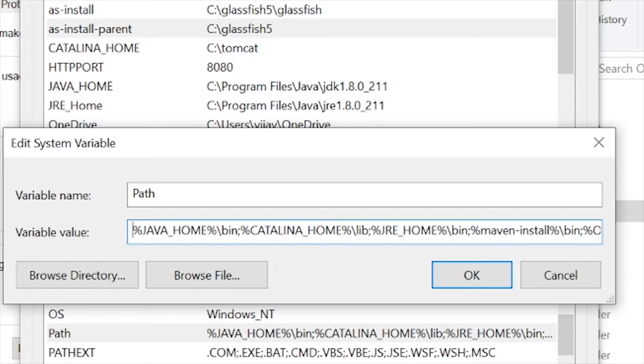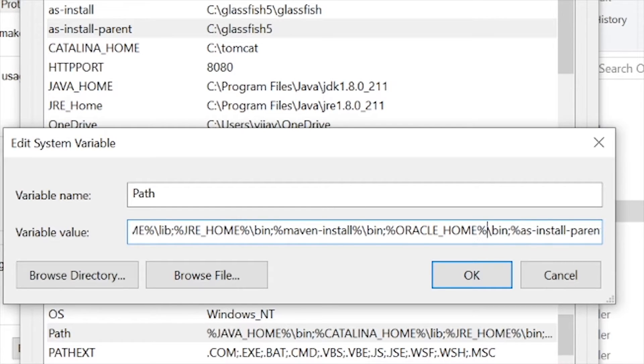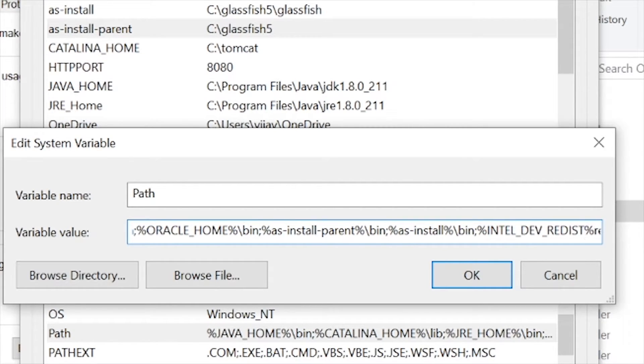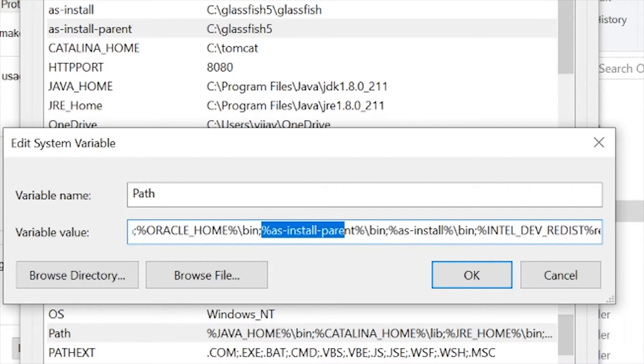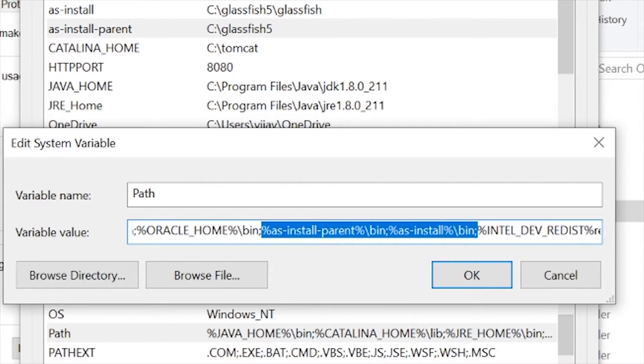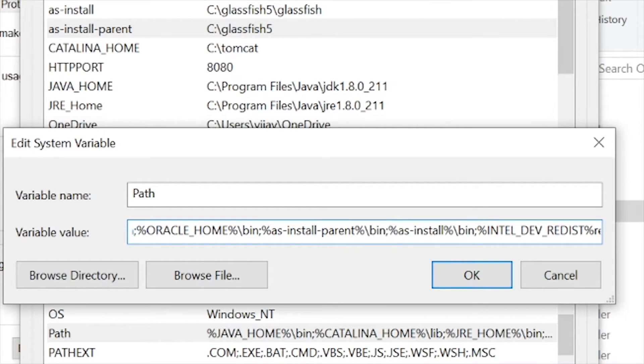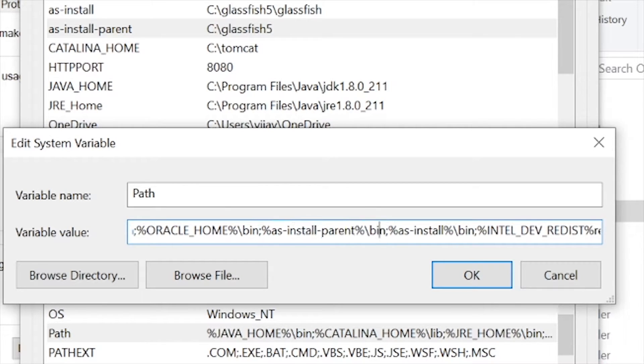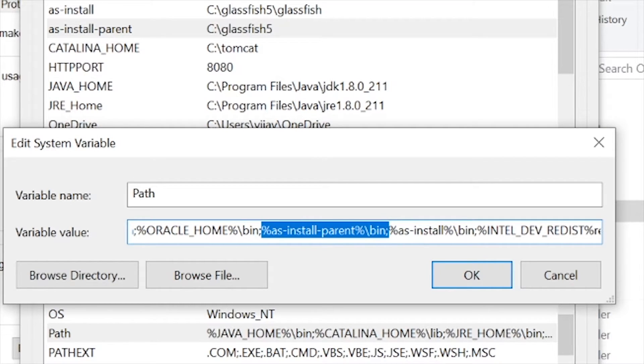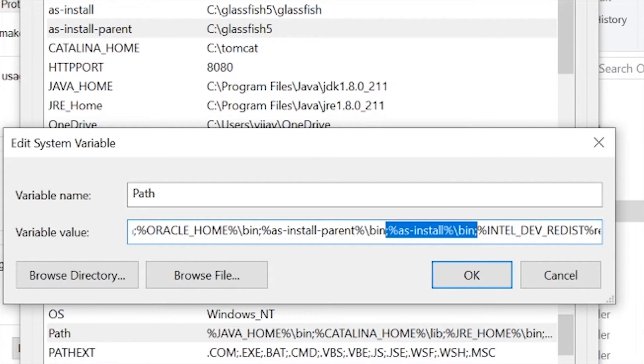What you will find over here is if I scroll all the way to the all the way down. And if I try to find it, you will see, Oh, over here. So we got a percent AS_INSTALL_PARENT slash bin semicolon percent AS_INSTALL slash bin semicolon. So these two are just telling your Java EE to check here for your glassfish server parent and here for your actual glassfish server.